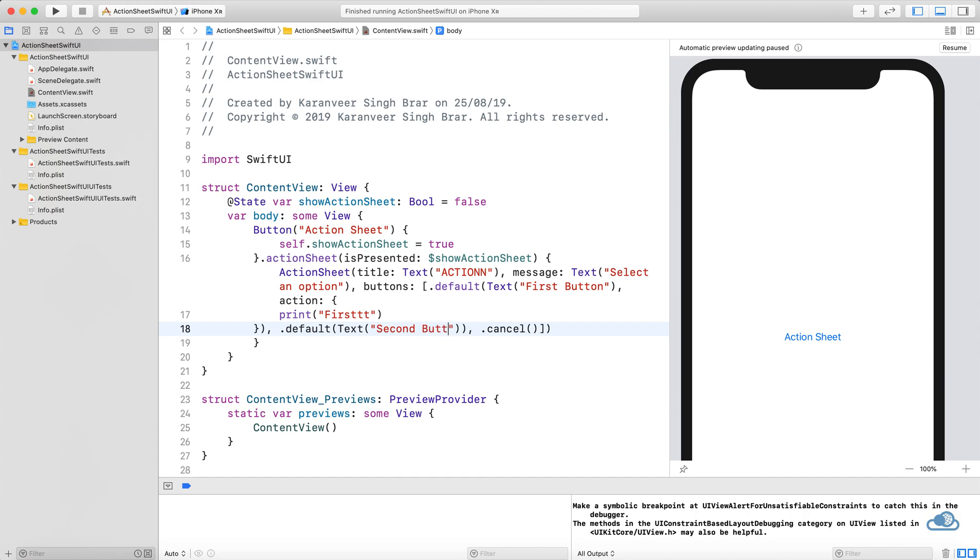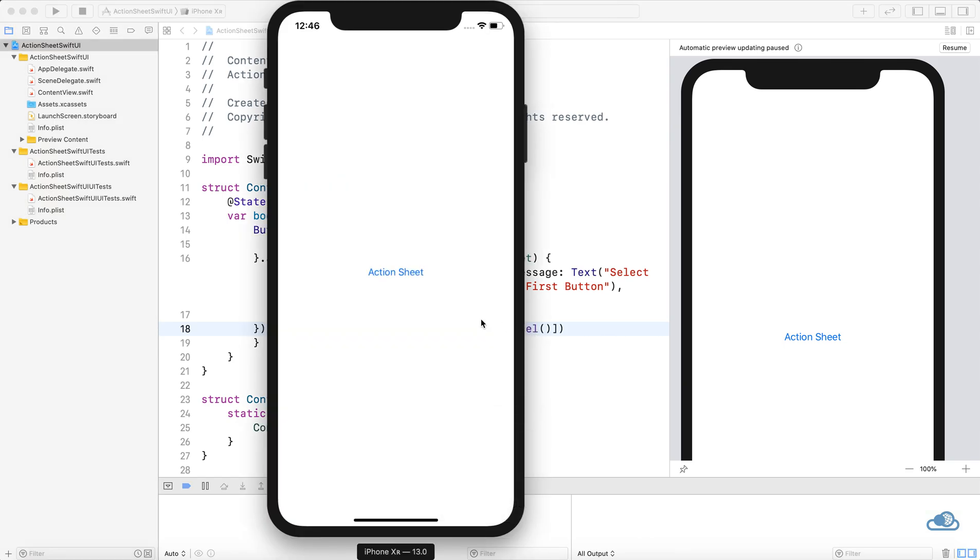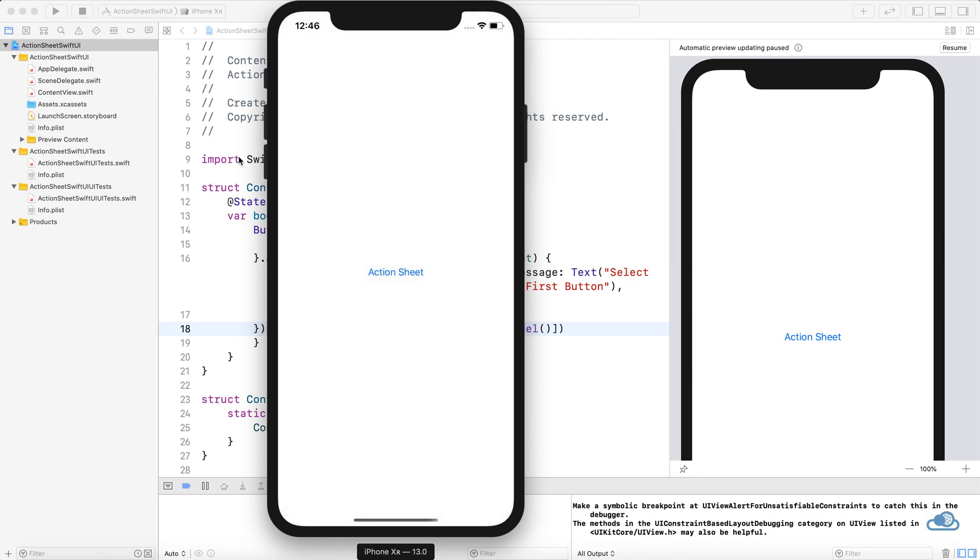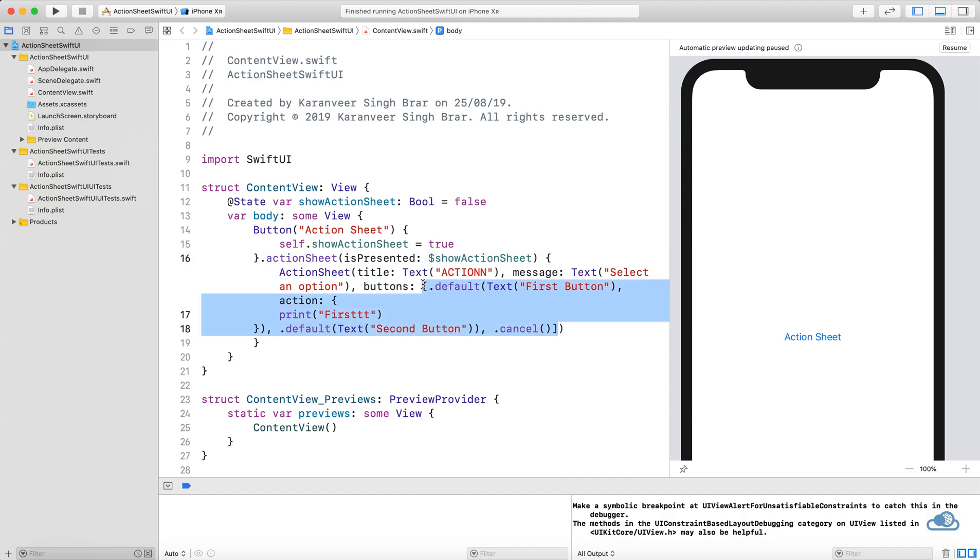Now if you want a dynamic action sheet where we have an array and we want to get the titles of our action sheet buttons from that array, this buttons parameter takes an array.